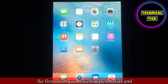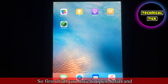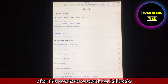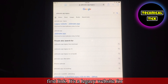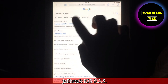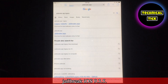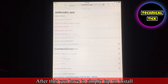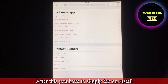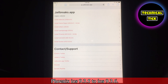First of all, you have to open Safari. After this, you have to search for 'jailbreaks app legacy.' After this, you have to open the first link — it's a legacy website for jailbreak iOS 9.3.5.